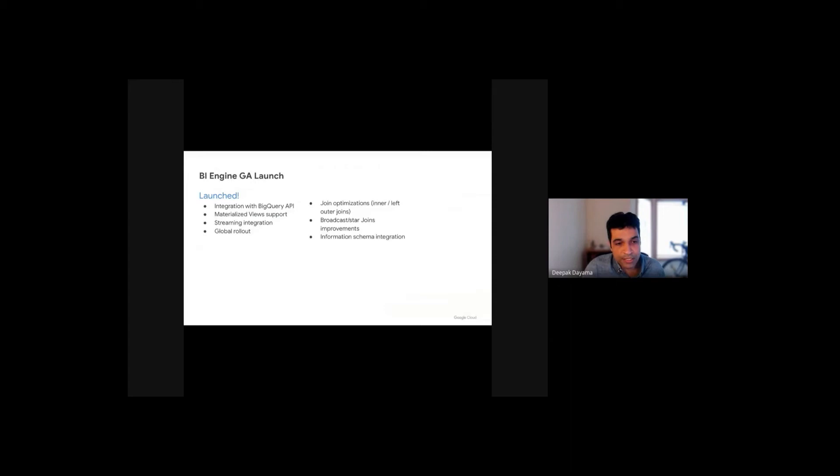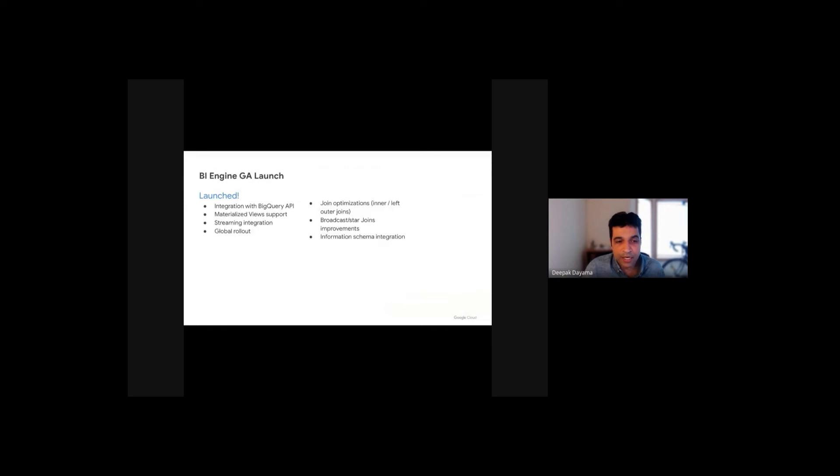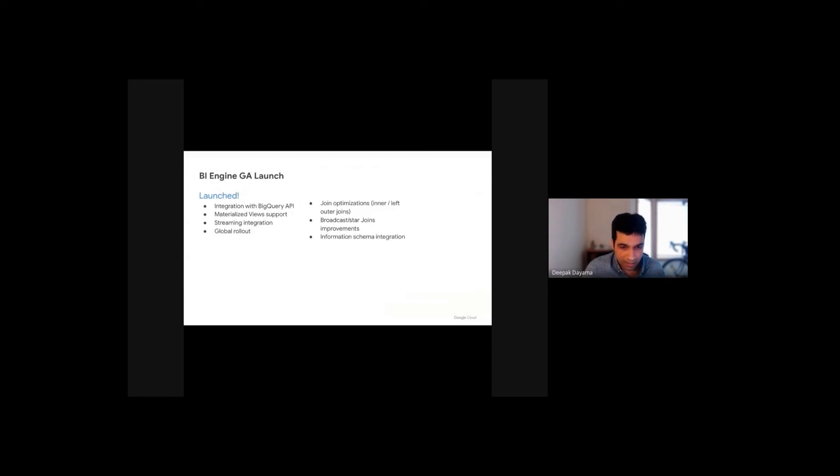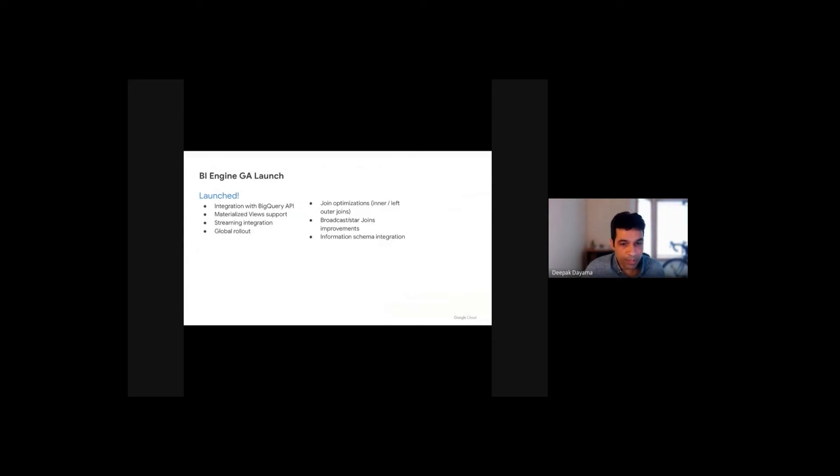We have also recently introduced join optimizations like left and outer join and inner join, improved broadcast and star join related queries, as well as integrated with the information schema. Information schema is a view that provides access to metadata about things like datasets, routines and tables, views and so on. So in this case, you can actually view the information schema for jobs and retrieve real-time metadata about jobs that may have used BI Engine to be accelerated, providing further insight into the metrics.